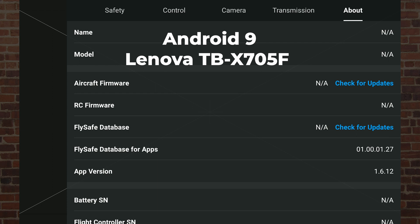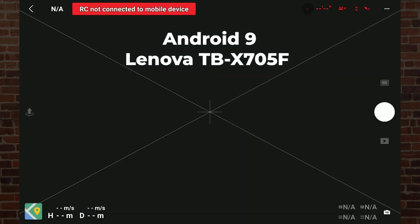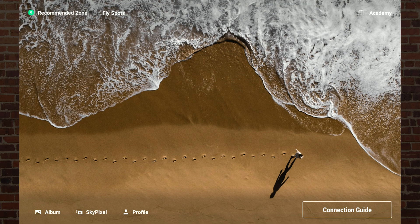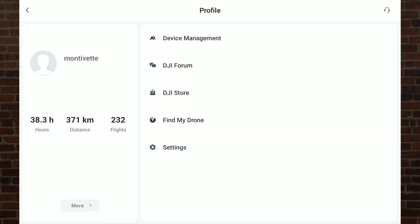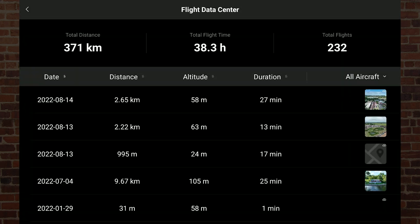Let's take a look at how the flight data center should function by looking at what happens in version 1.6.12 on my Lenovo tablet. This is my Lenovo tablet — it's running version 1.6.12 and Android 9. Let's take a look to see what happens if we go into the profile and then select more in the lower left portion of the DJI Fly app screen.